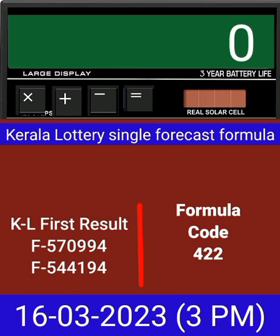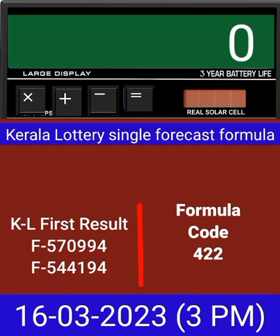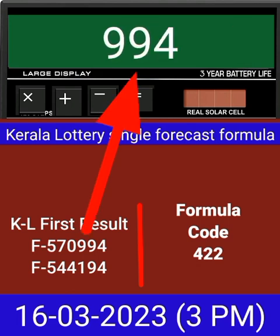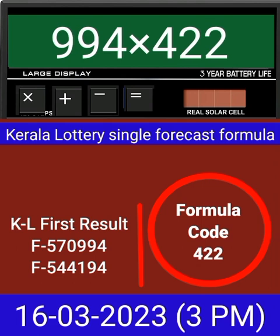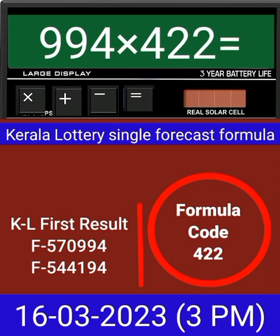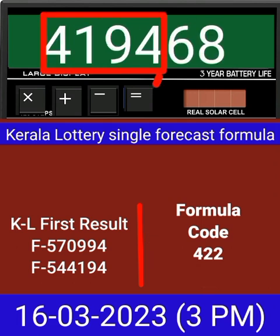Today we check single four-digit formula of Kerala Lottery on calculator. This is the last draw result of Kerala Lottery 3PM. Put this number on calculator and multiply by this formula code and just equal. After equal, you can check this single four-digit is passed into the next draw of Kerala Lottery 3PM.